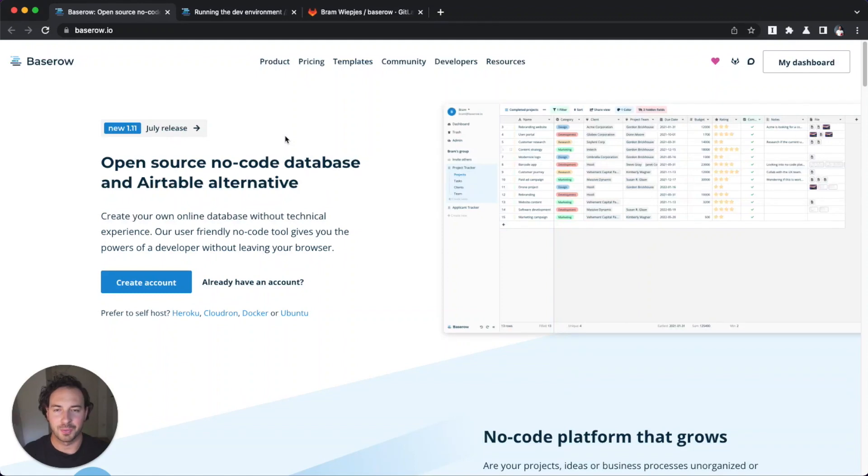All right, welcome. So today I'm going to show you how to contribute to open source with the example of BaseRow.io.